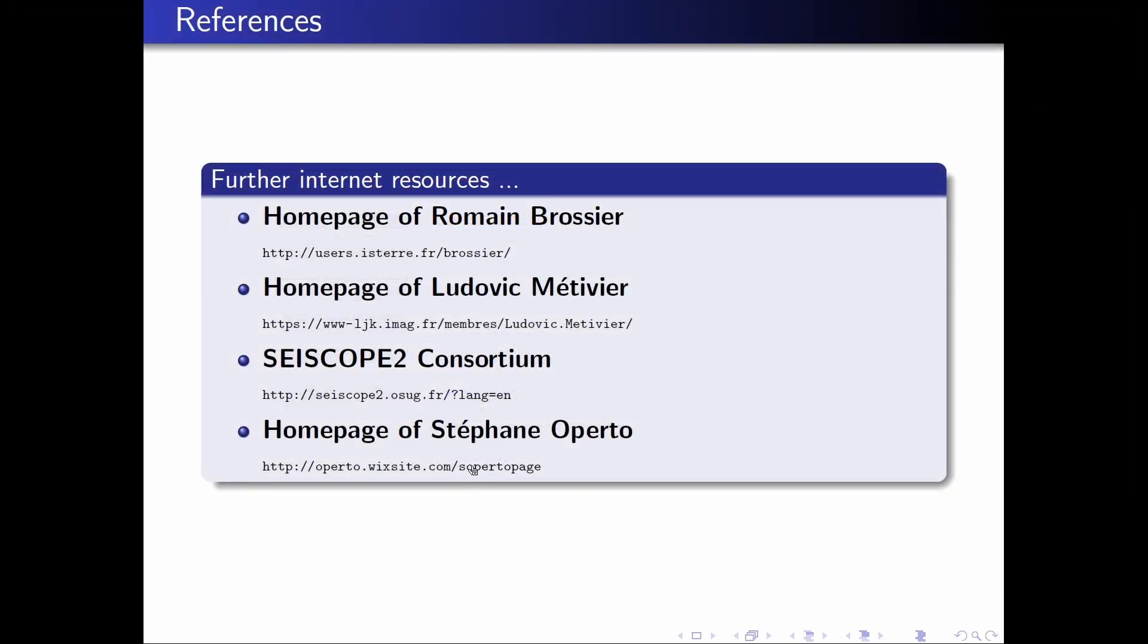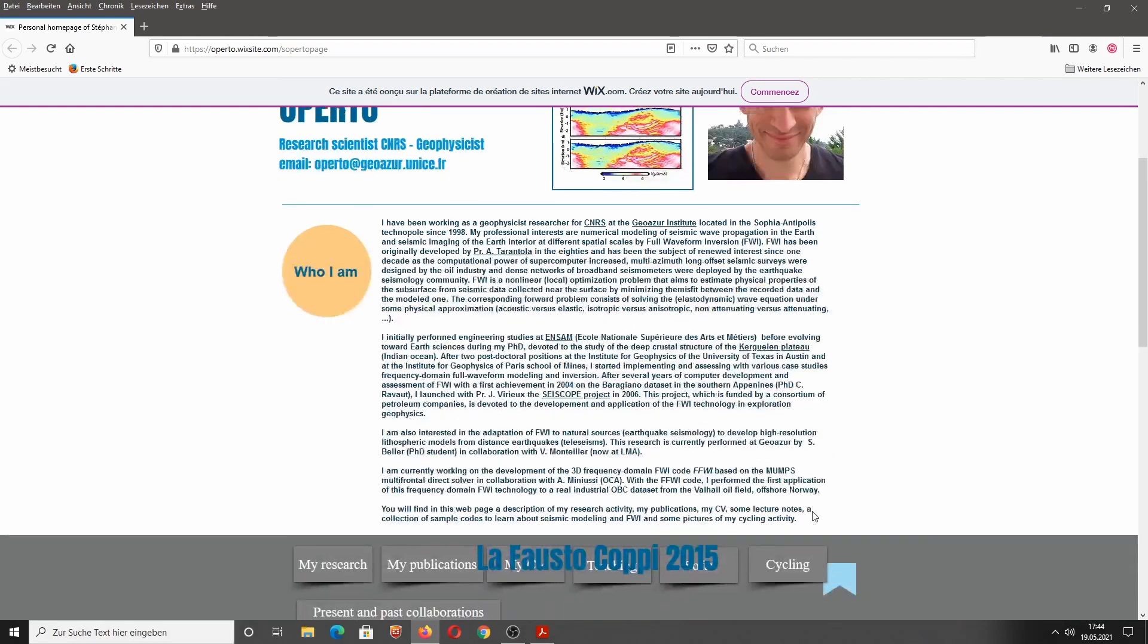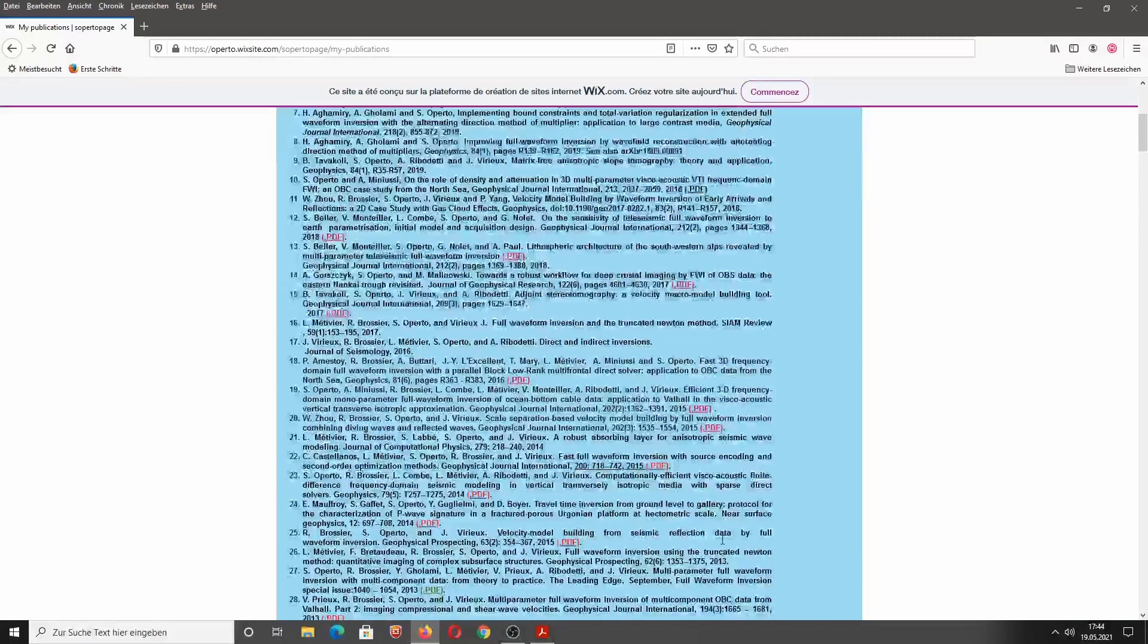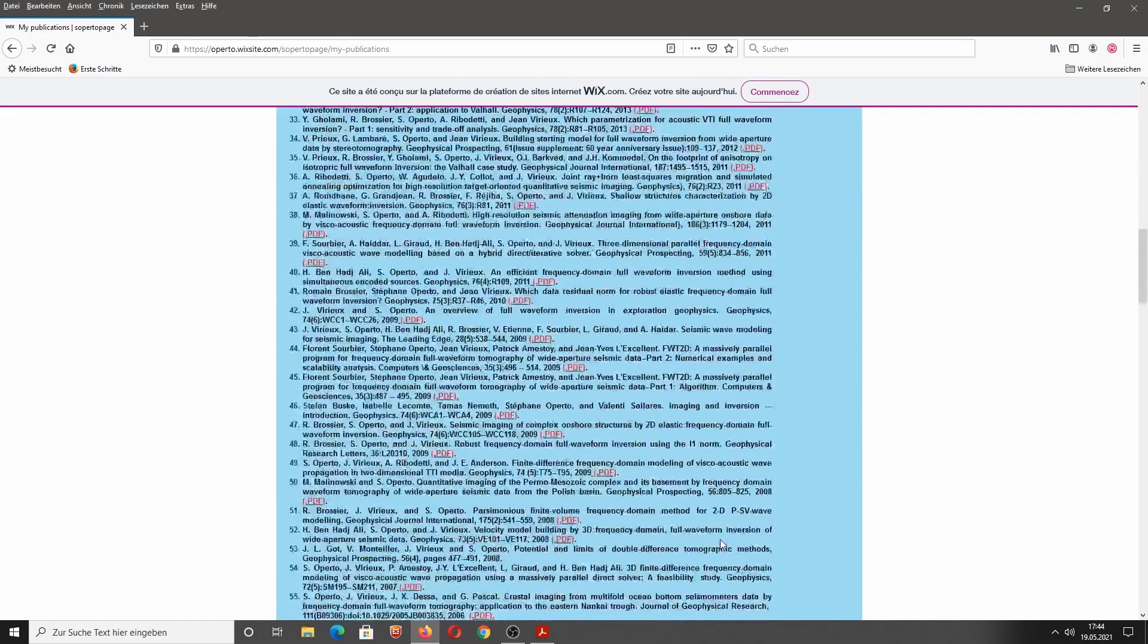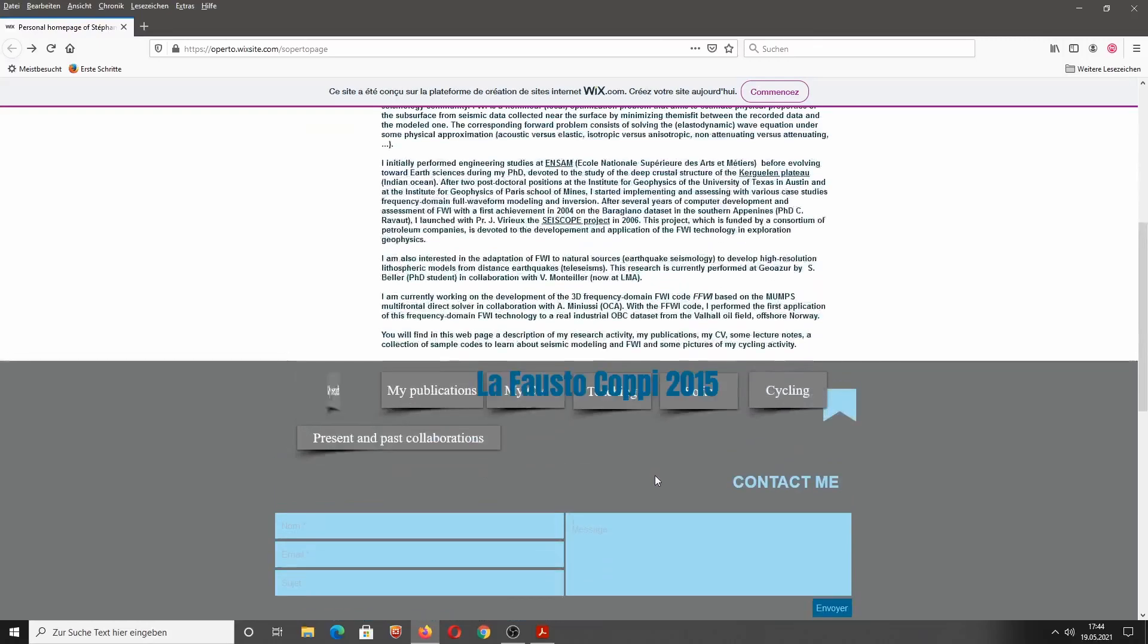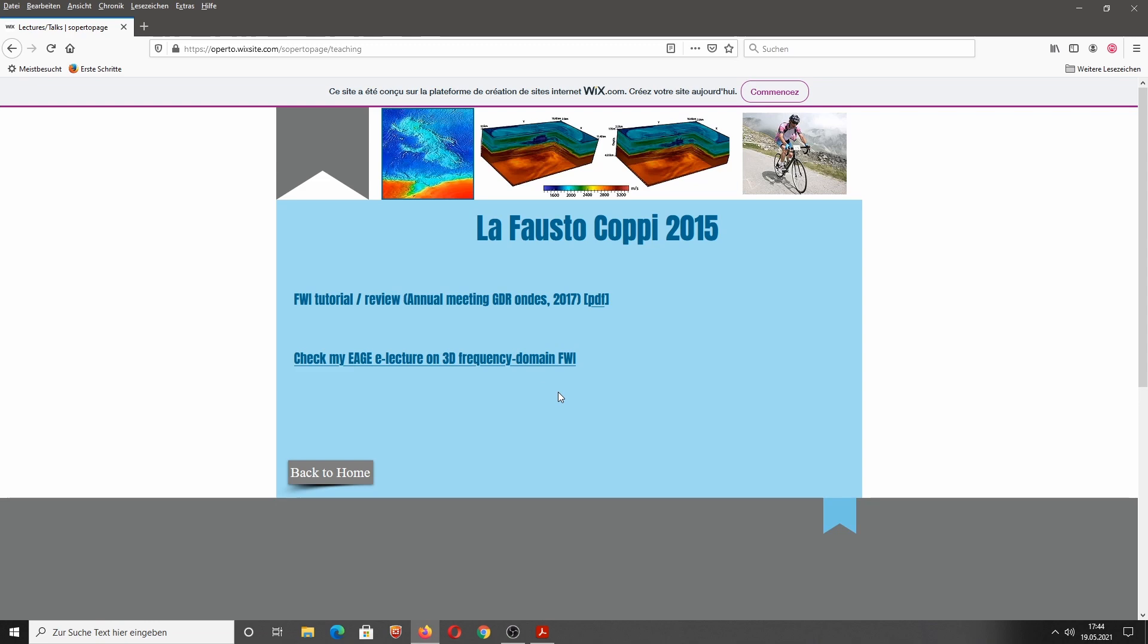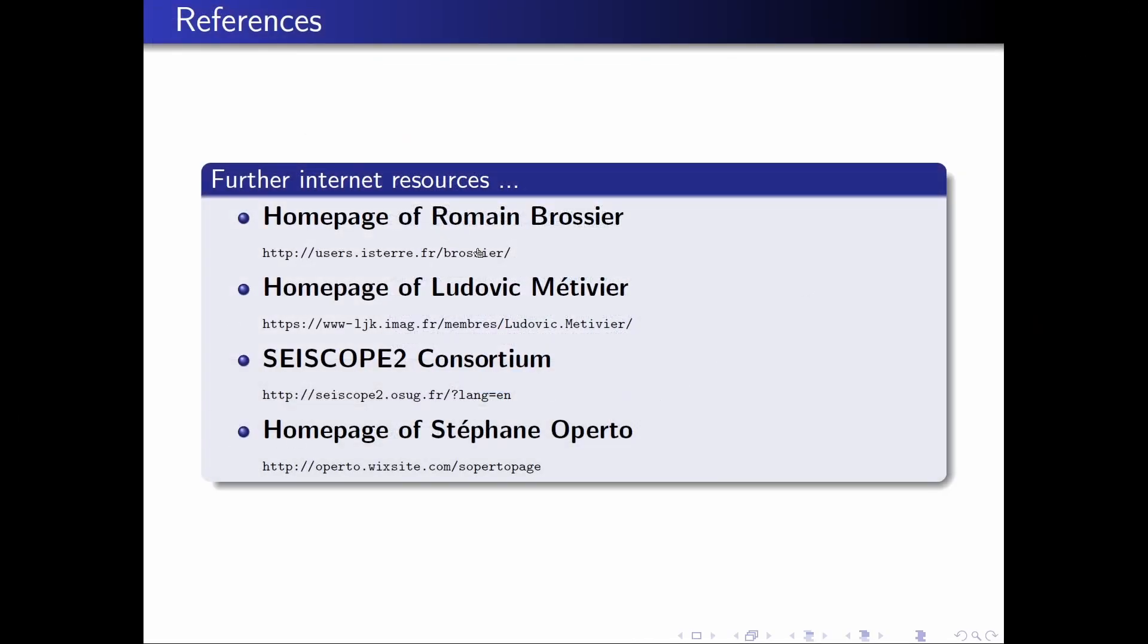And finally, I recommend the homepage of Stefano Perto, who is actually also the head of the SciScope Consortium. His homepage is a little bit broken, but you can also find here a nice publication list on recent studies regarding full waveform inversion. And then also a nice presentation about teaching, a full waveform inversion tutorial. There's also a PDF file and a link to a video lecture. So these are the most important, I think, internet resources that you can use regarding full waveform inversion and also recent advances in full waveform inversion.